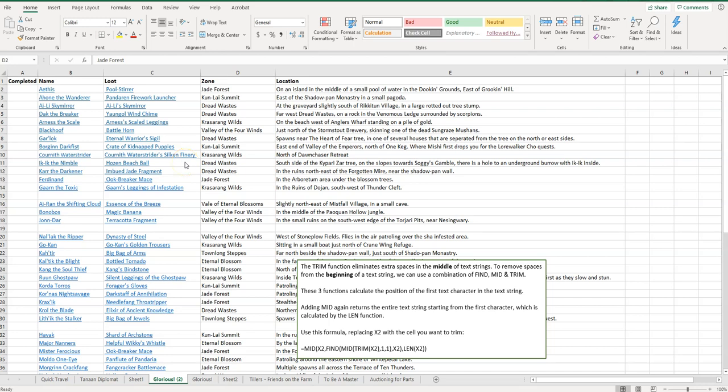Welcome to Simple Software Tutorials. In this video I'm going to show you how to remove extra spaces at the beginning of a text string in Excel.